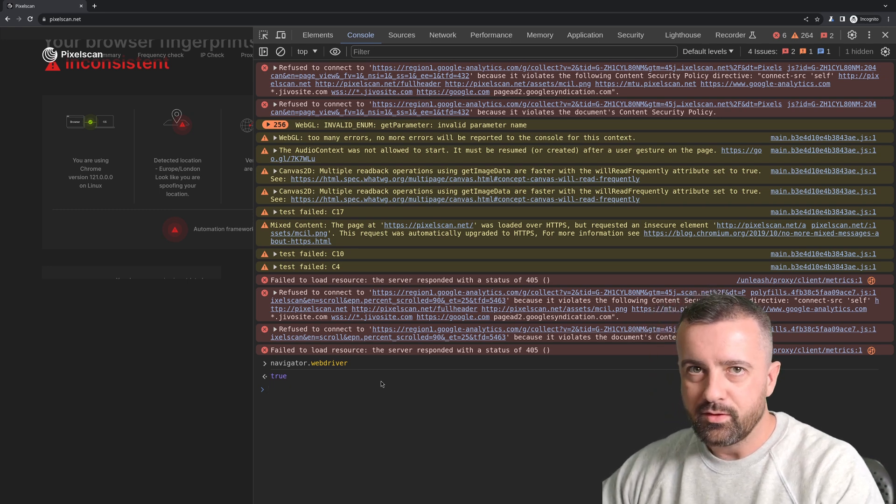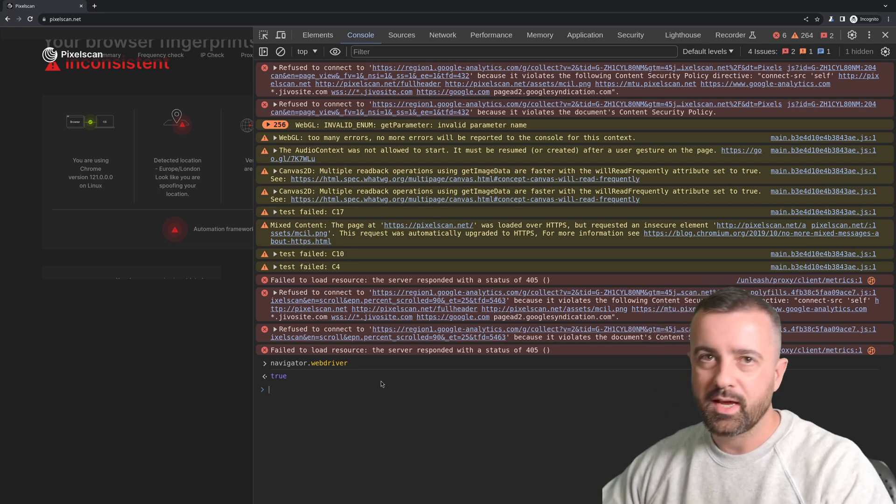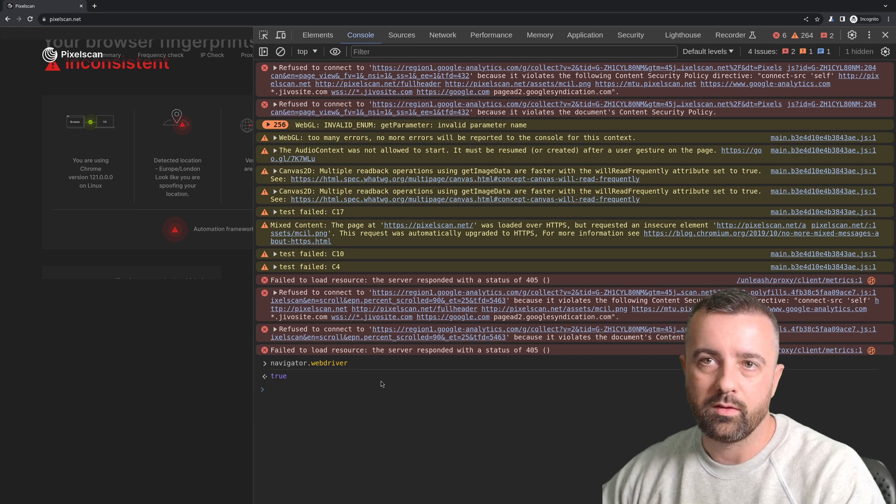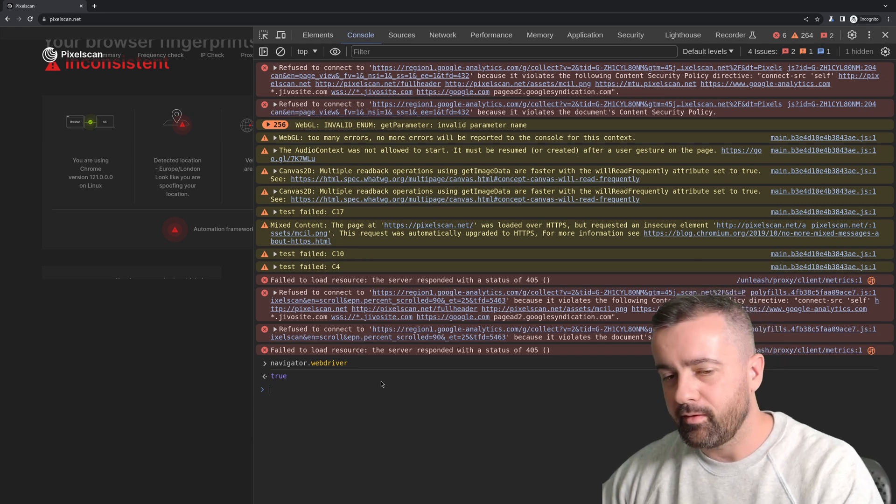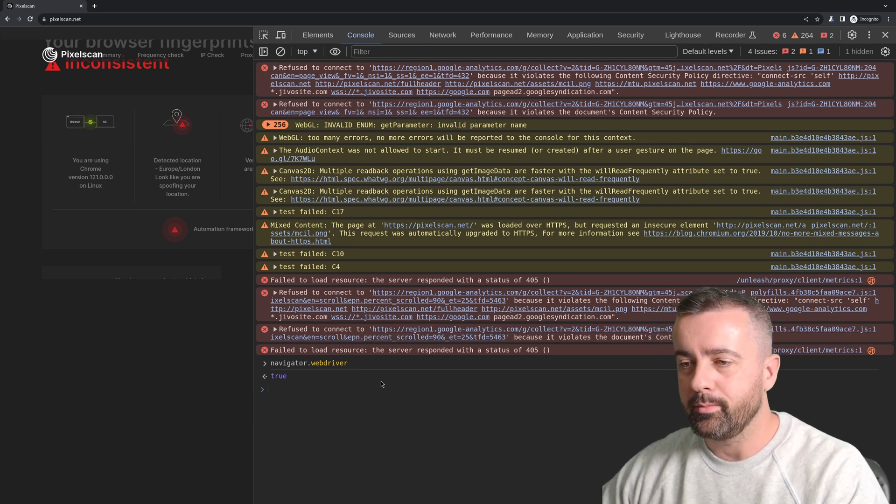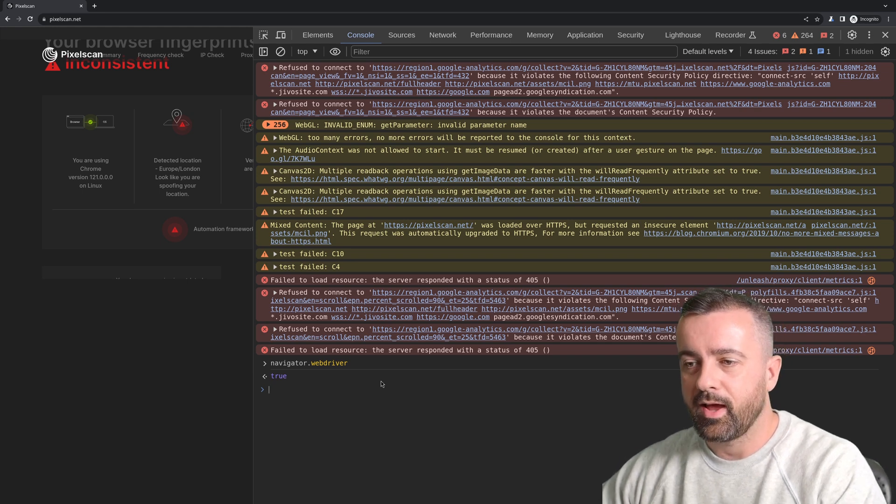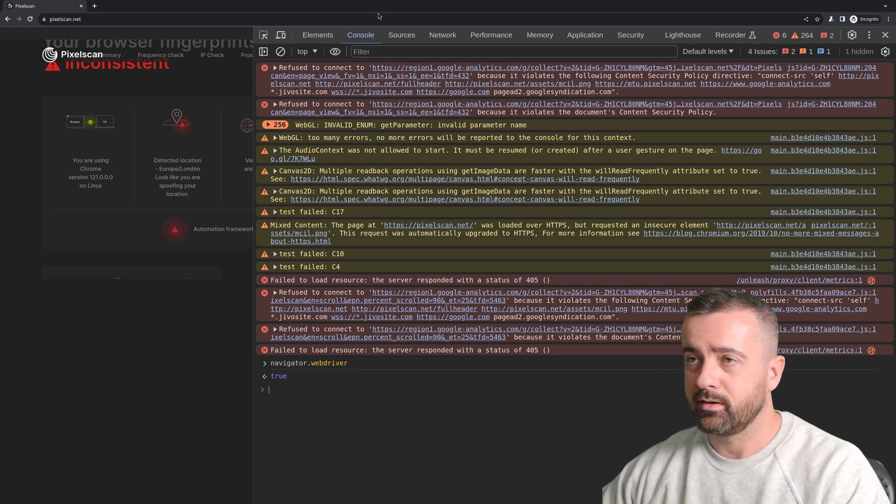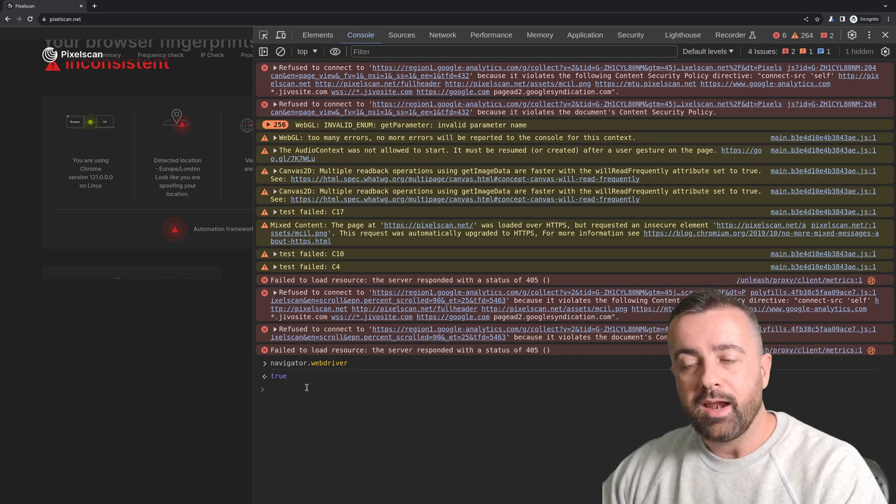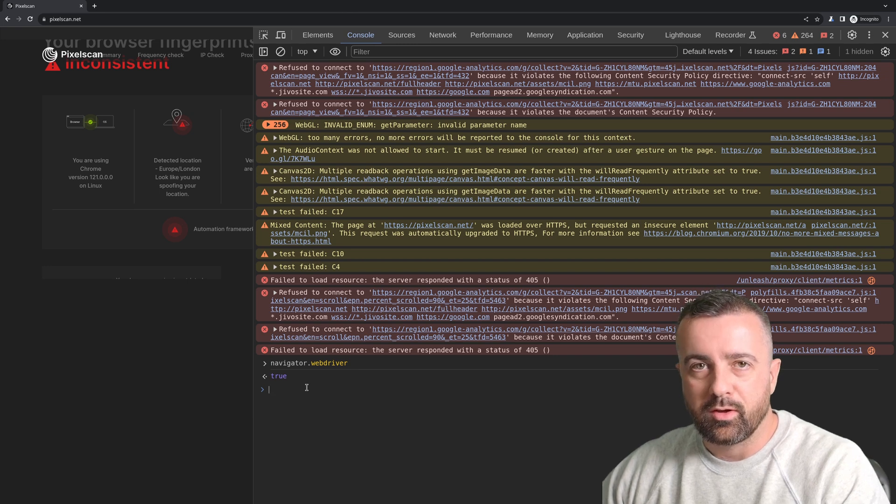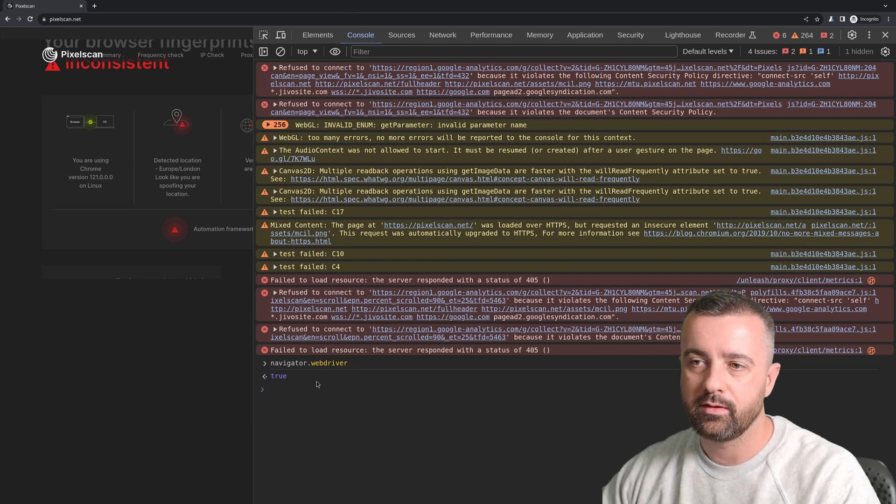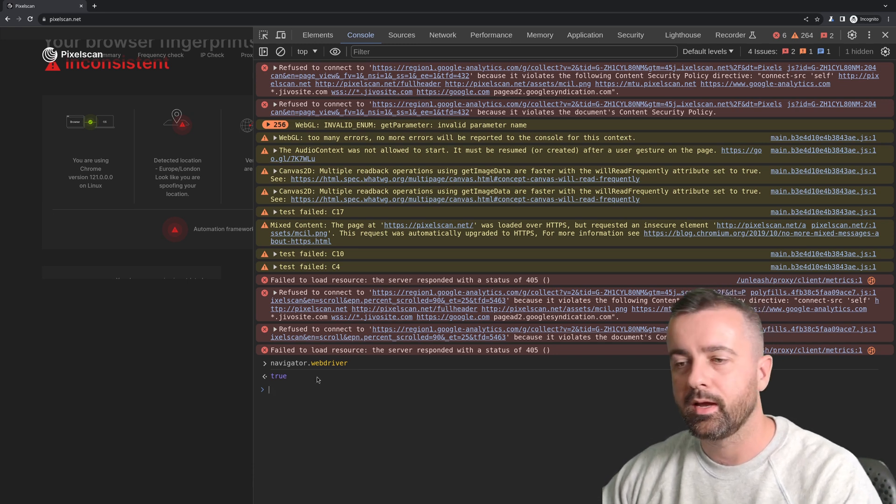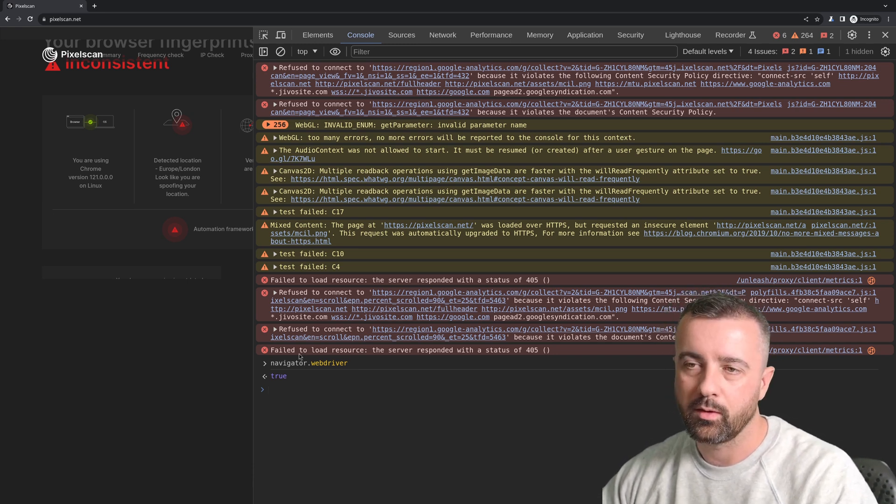This is one of the most telltale signs that you are using an automation framework within your browser and every anti-bot website will check this. They will check this flag with JavaScript by basically running this simple command on your console and if it comes back true they will block you. I'll show you how we're going to handle this but I want you to understand what's happening.